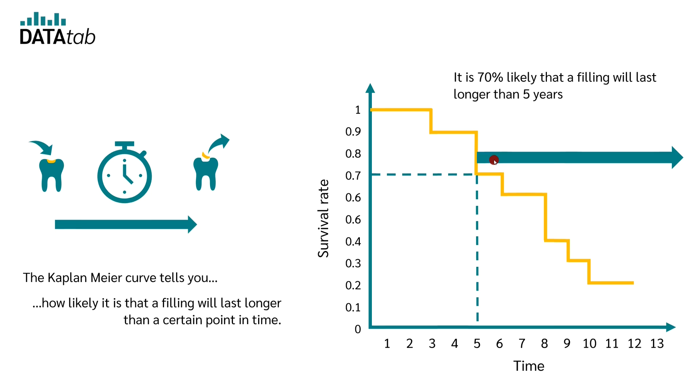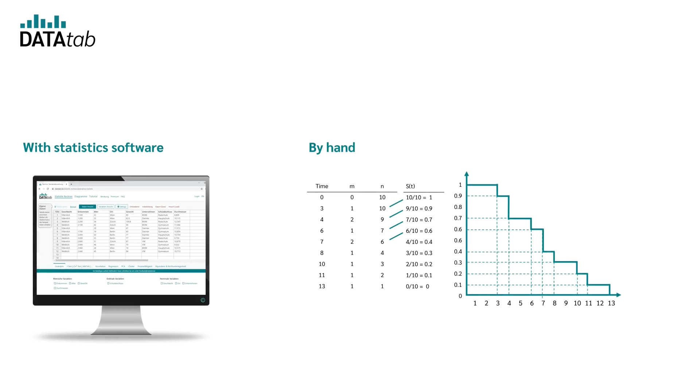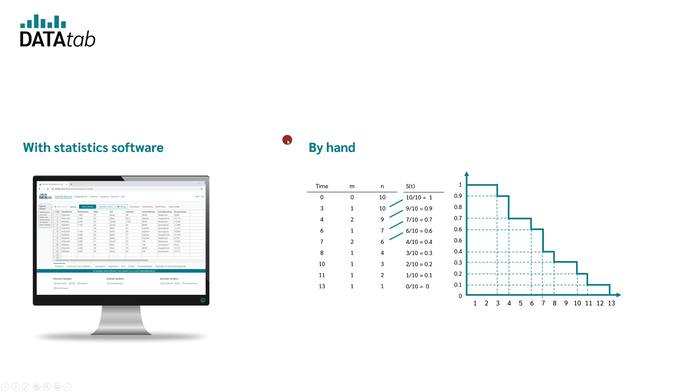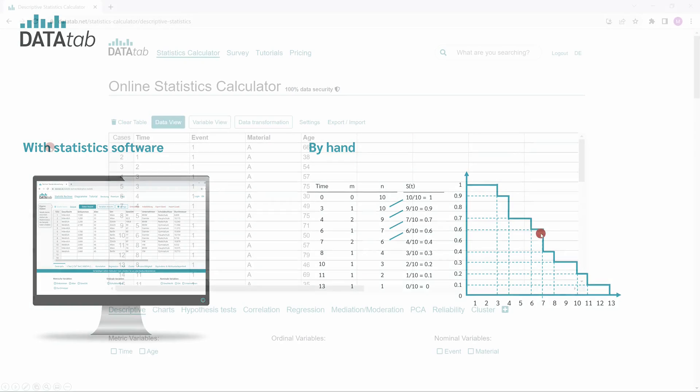This leads us to the question how you can create a Kaplan-Meier curve based on your own data. Here I will show you how you can easily create the Kaplan-Meier curve online with Datatab and then we'll go through how you can calculate the required tables by hand and how you can draw the Kaplan-Meier curve using these tables.